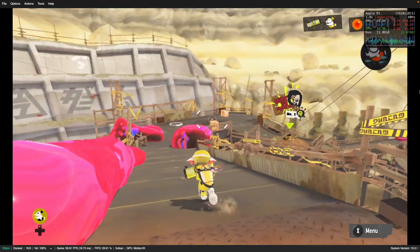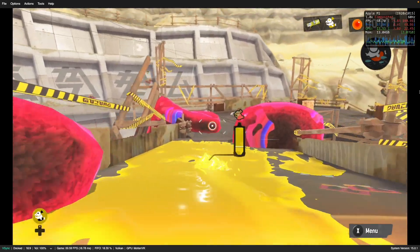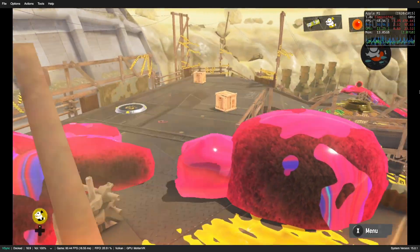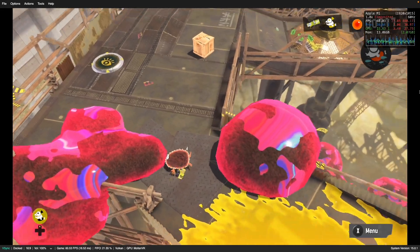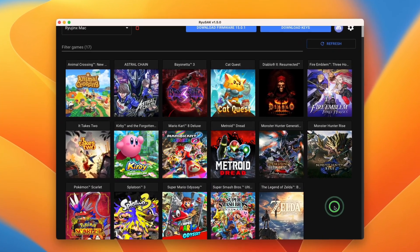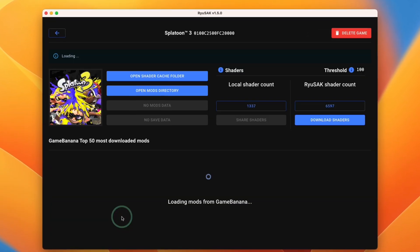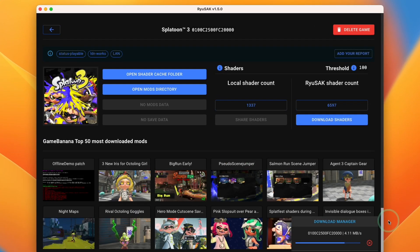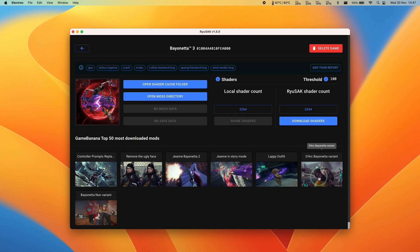However, what if I told you there was a way to download other people's shader cache that's already been generated, and that's going to have a huge impact on stutter on Ryujinx on a Mac. Today we're going to be looking at a project called Ryusek. This is an essential tool if you want to run Ryujinx on a Mac. It allows you to download shaders generated by other users, and it's also an excellent way to integrate mods into Ryujinx.